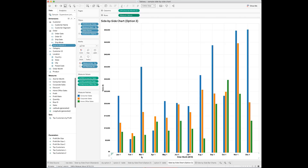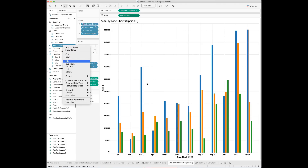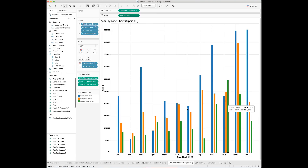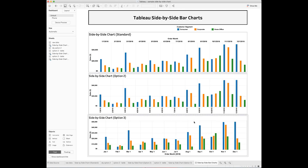One thing I want to mention is that you can actually tweak the calculated field to adjust the distance between the bars. For example, if I change the number from 5 to 6 and from 10 to 11, the gap between the bars will become wider. Here are all three ways you can use to create the side-by-side bar chart with the time dimension in Tableau. I hope you find this video helpful. Let me know if you have any comments or suggestions. Thanks for watching, and see you next time.